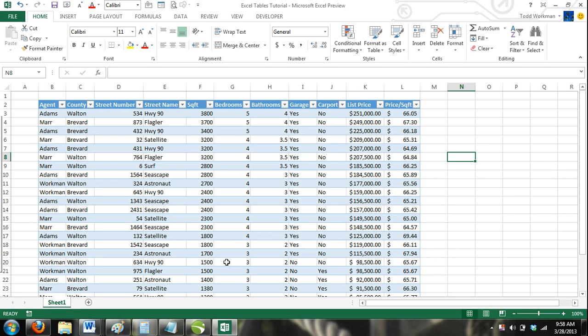Navigating through tables in Excel is pretty straightforward. In fact, it is very similar to navigating through a regular Excel worksheet. However, there are some differences.